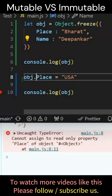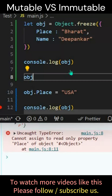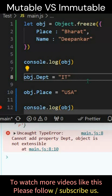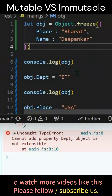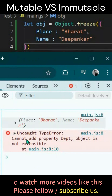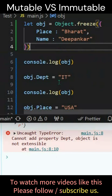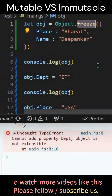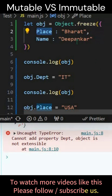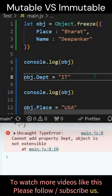If I try to add a value to it — let's say obj.department — will it allow it? We get: cannot add property, object is not extensible. So the freeze function is not allowing you to change, add any attribute, or add any key, nor change the value of any key. This is an immutable object, and this is how you make your object immutable — that is the difference between a mutable and an immutable object.